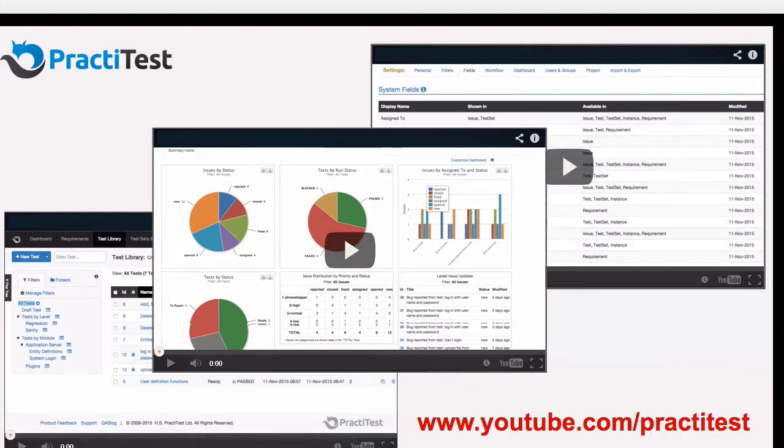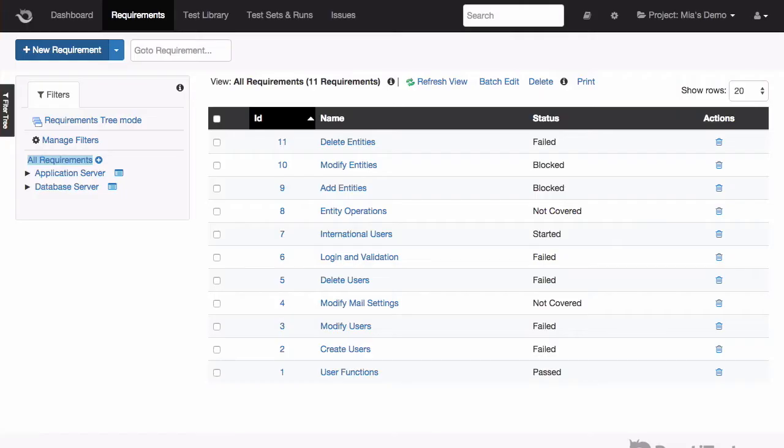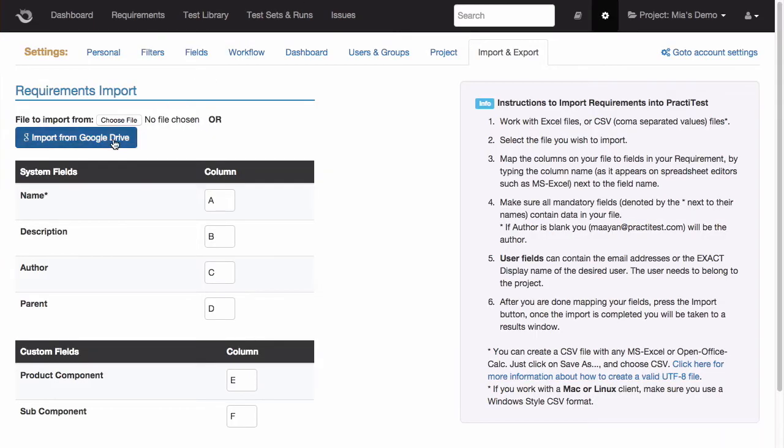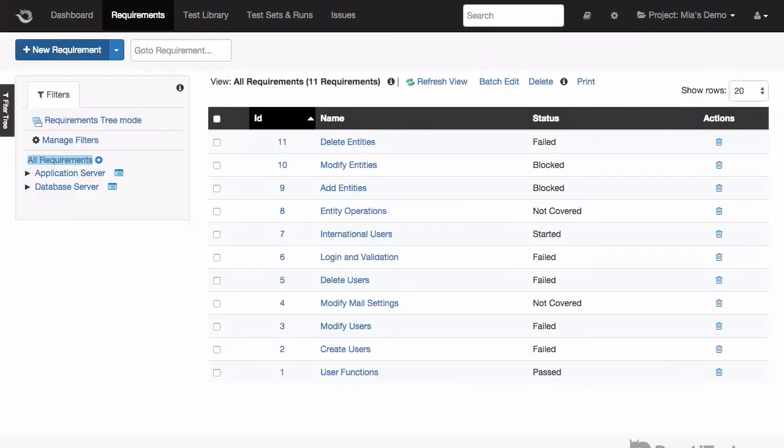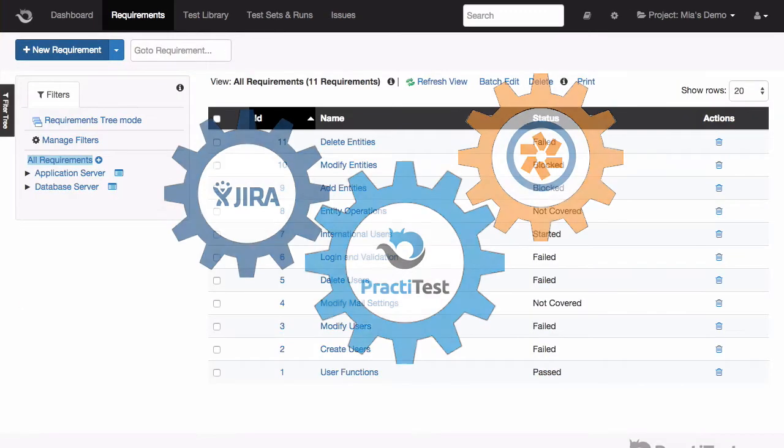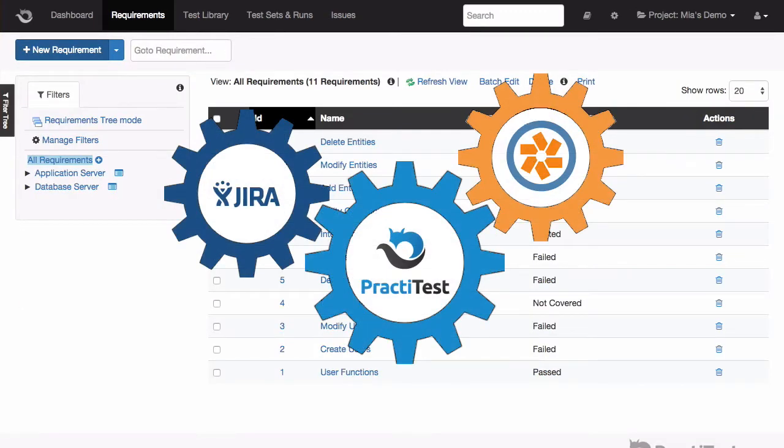Let's start from the Requirements module. You can choose to create your requirements directly in PractiTest, or import them from Google Worksheets or Excel files. You can even choose to synchronize PractiTest's requirements with external systems, such as Jira or Pivotal Tracker.